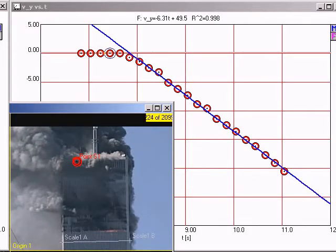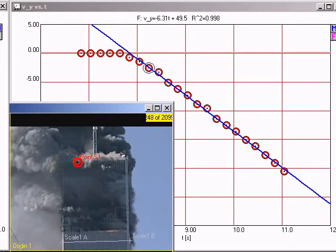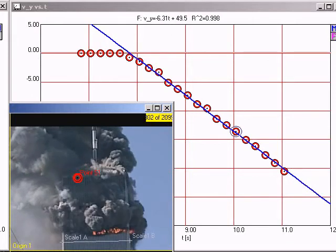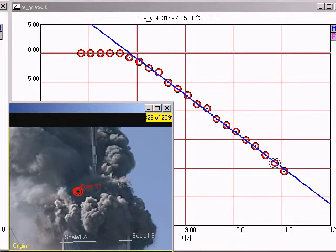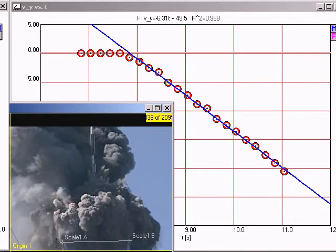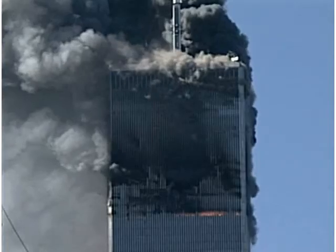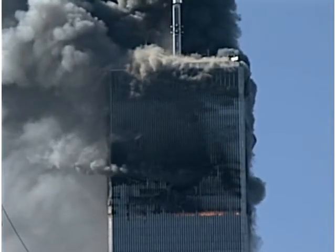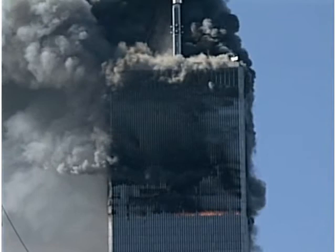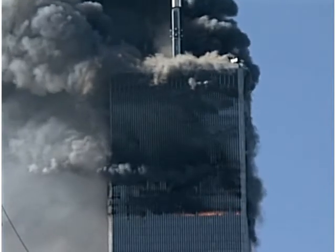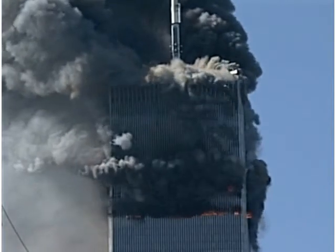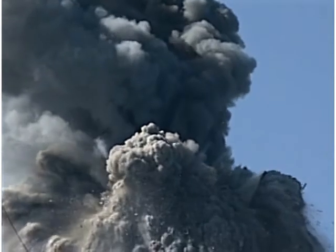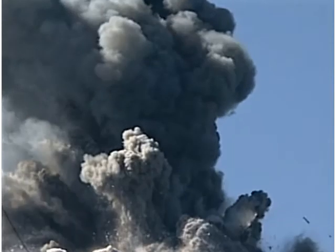In my earlier video, I measured the rate of fall of the roofline of WTC1 for the first few seconds while it was visible, and found that it came down with constant acceleration — 64% of the acceleration of gravity. I showed that the fact that the top section of the building accelerated right through its collision with the lower section is also a smoking gun for explosive demolition. Watch the video 'Downward Acceleration of the North Tower' — I won't repeat the argument here.